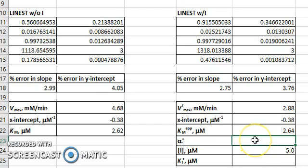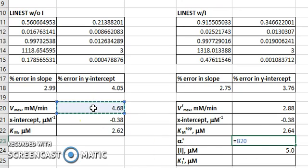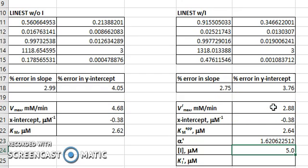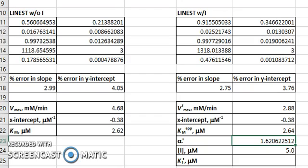In this case, alpha-primed is determined by comparing the values of the Vmaxes with and without inhibitor. So if we take the value of the Vmax without the inhibitor and divide by the Vmax with the inhibitor, we obtain the value of alpha-primed.